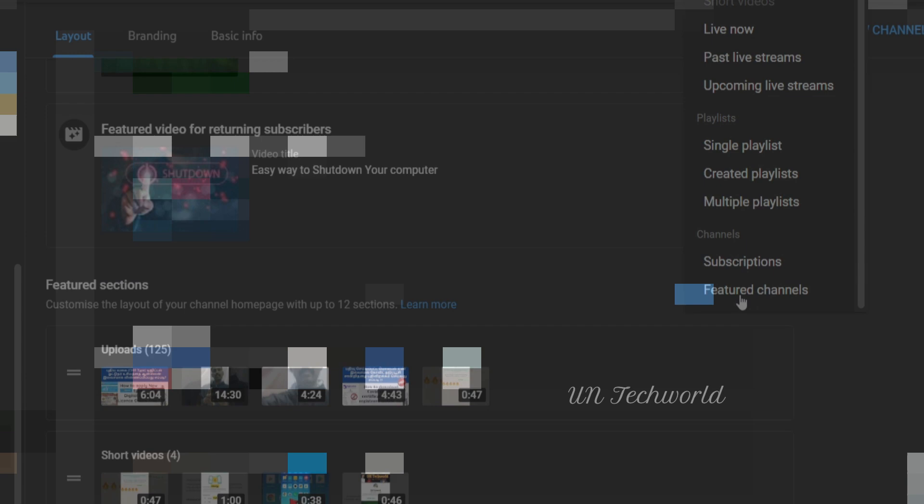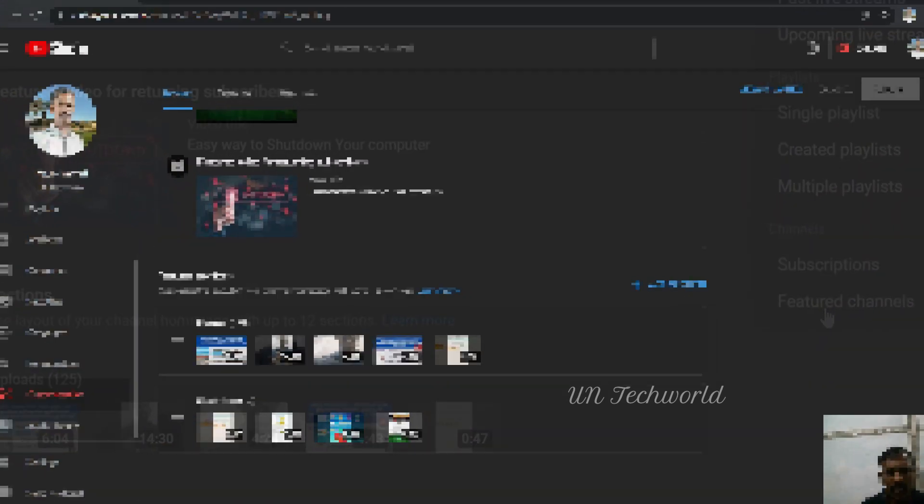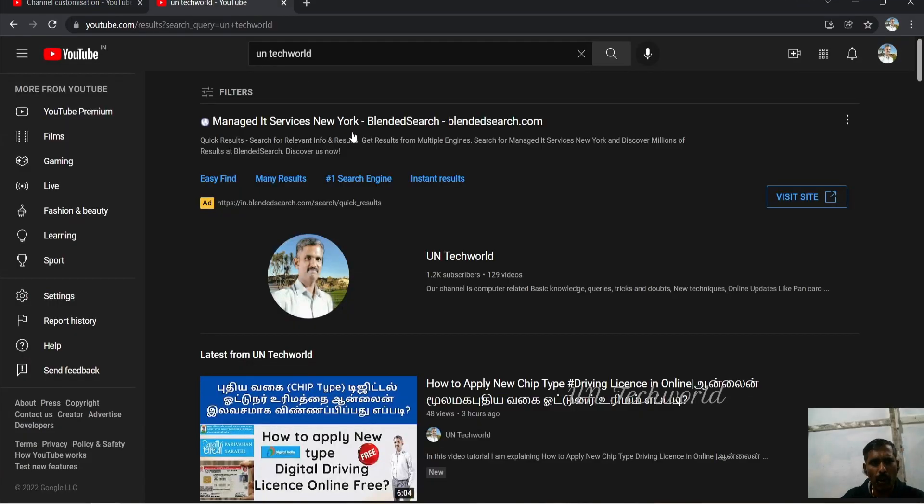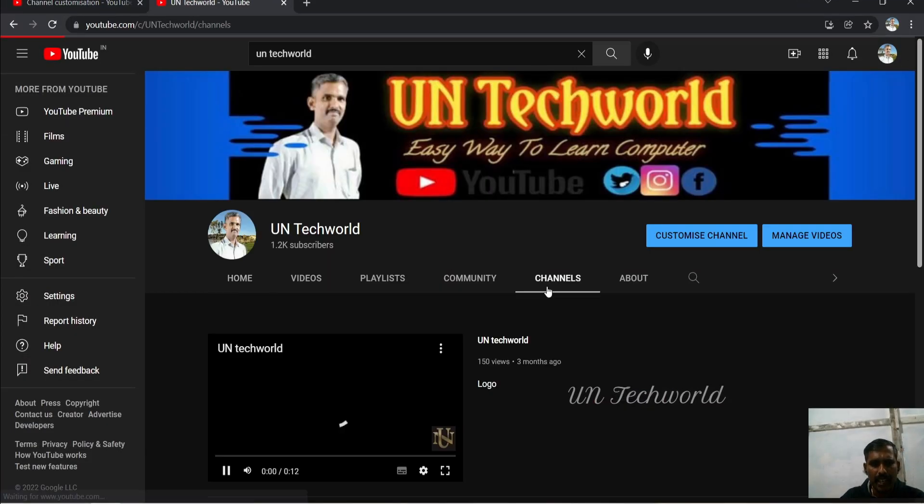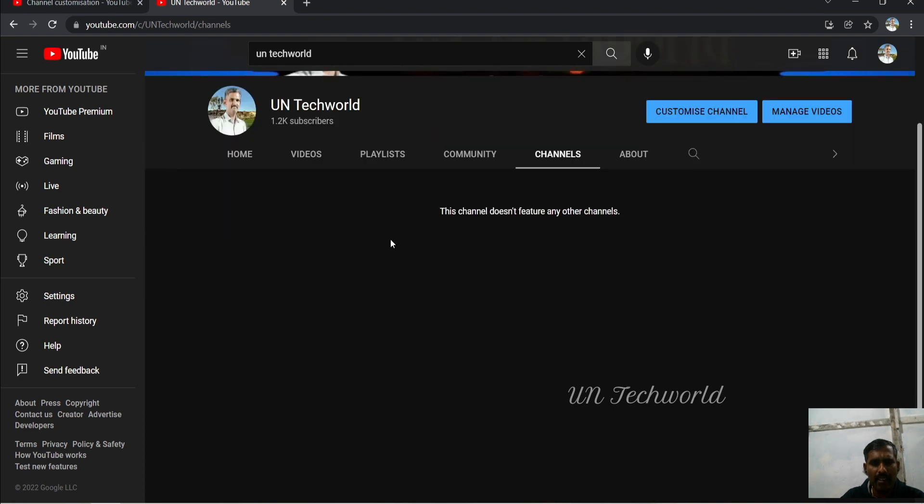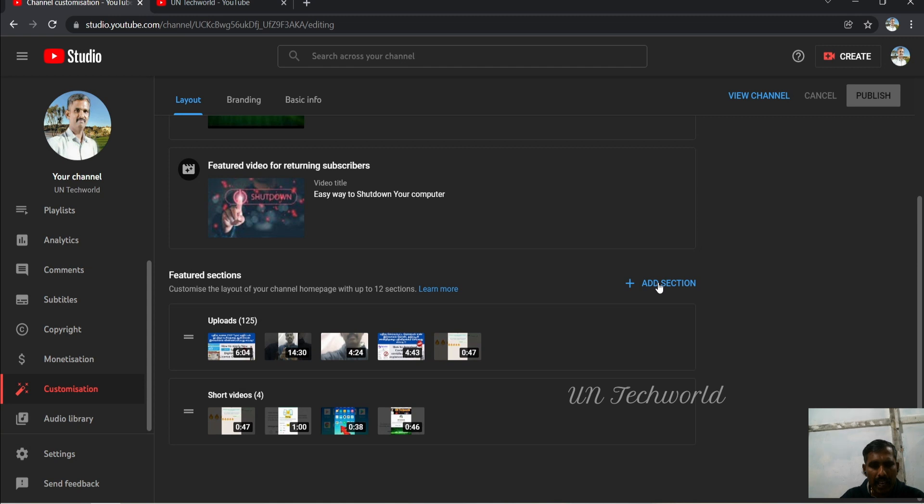Before that, I am opening one more tab of my channel. You can see this channel doesn't have any featured other channels, so this page is empty. Let's move.